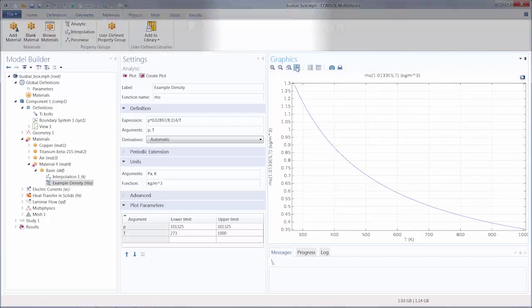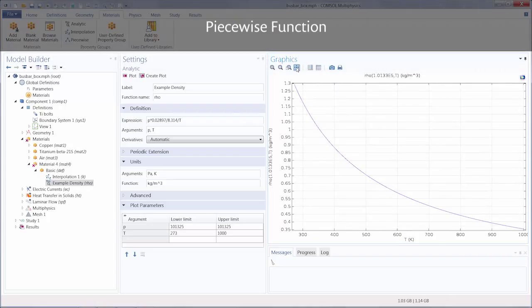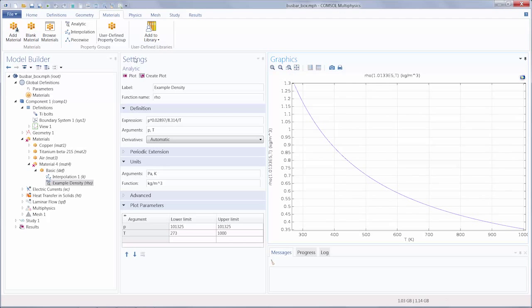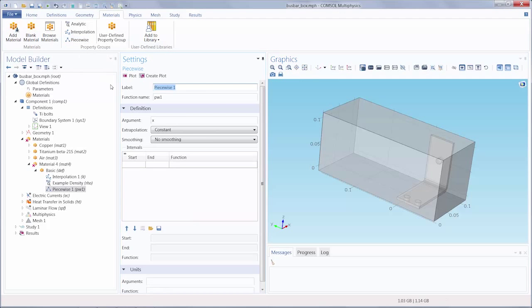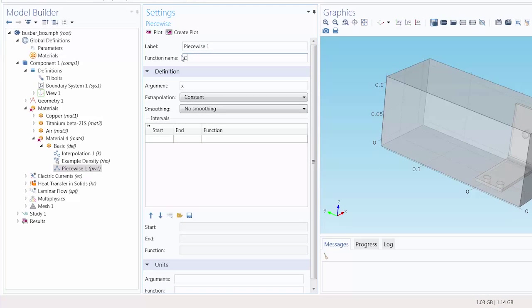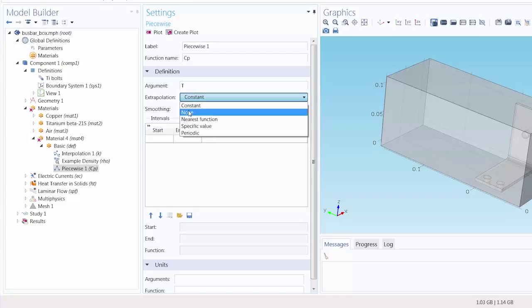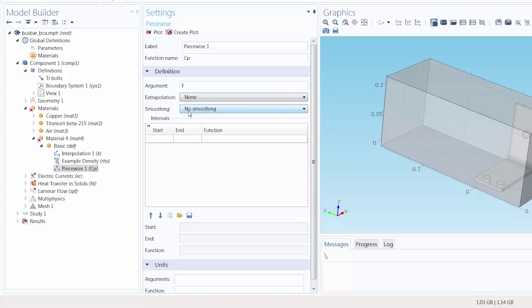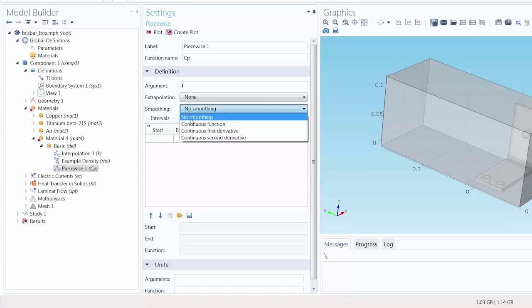Lastly, let's define a piecewise function for a temperature dependent heat capacity. Let's change the function name to CP since we are defining heat capacity at constant pressure. And enter temperature as the argument. Let's select none as the extrapolation method. And let's add smoothing to the plot.